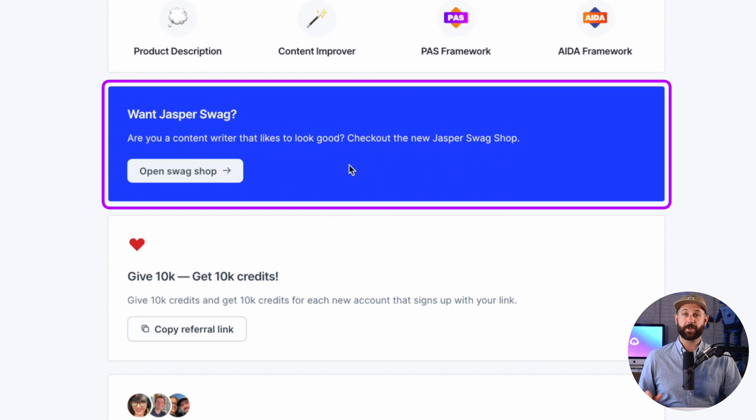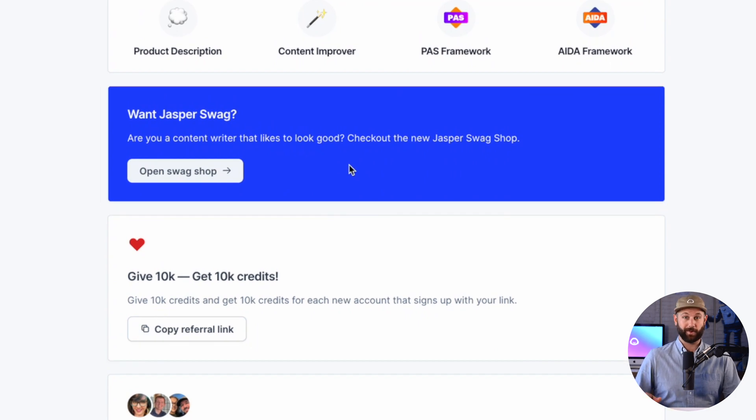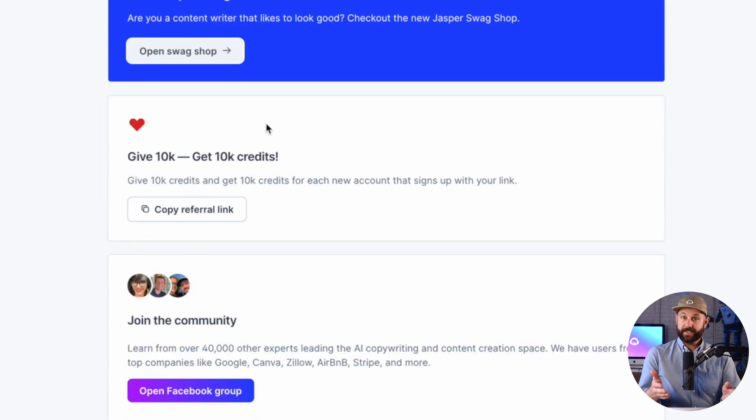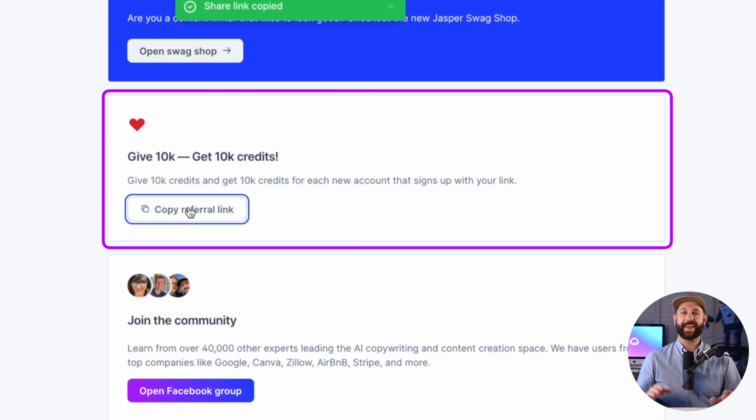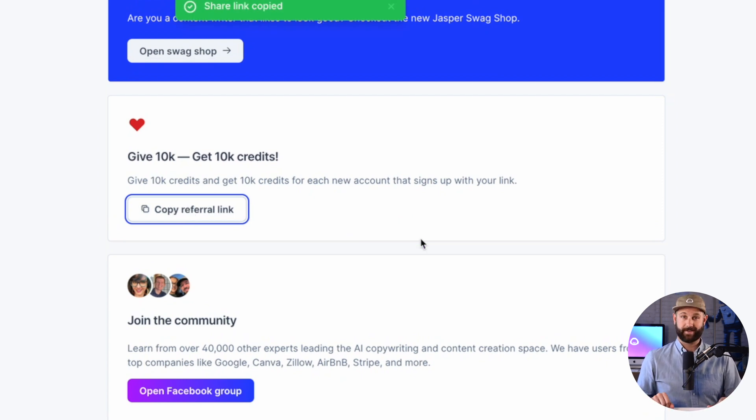Here is a section where you can quickly go and buy yourself some Jasper swag. This next section is where you can send a referral link to other folks and by doing so, you can earn yourself some free credits.